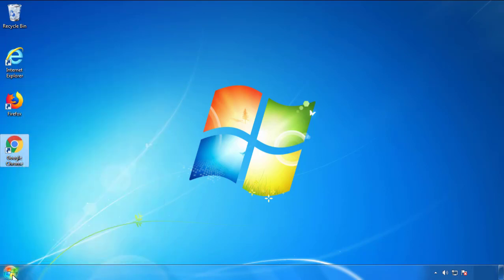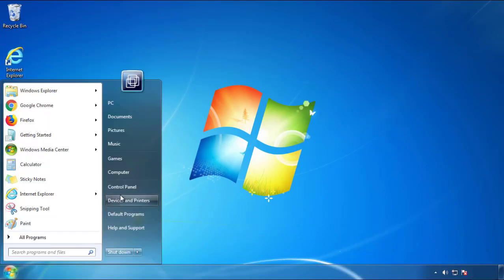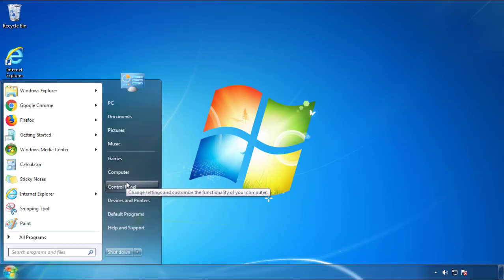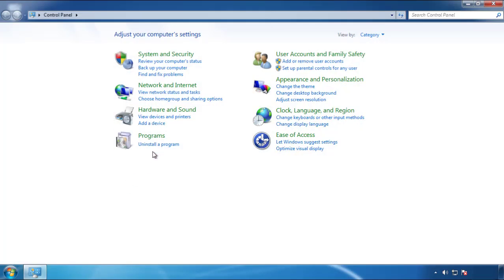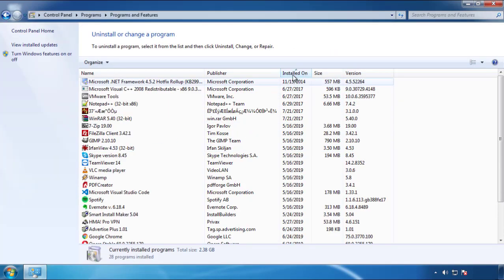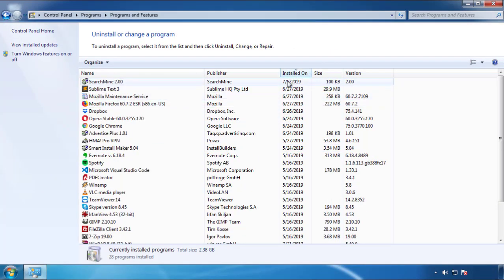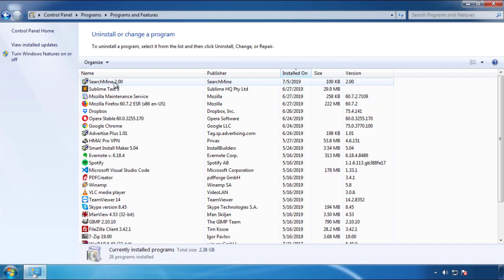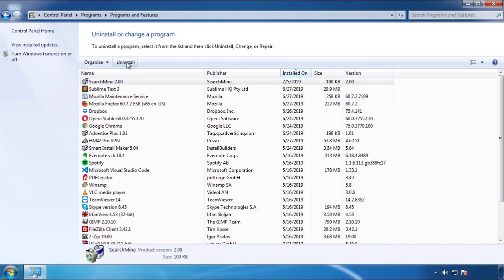Just open Control Panel and click Uninstall or Change Program. Then click on the dates to arrange the programs and look at the most recent ones. Since the adware was recently added, it should be here.